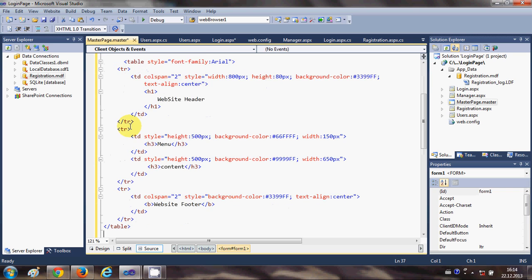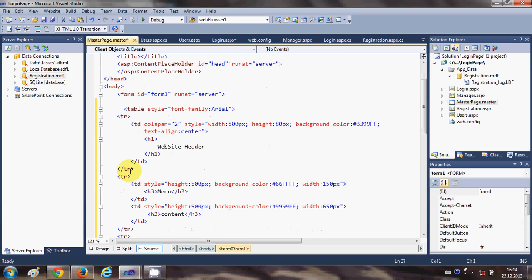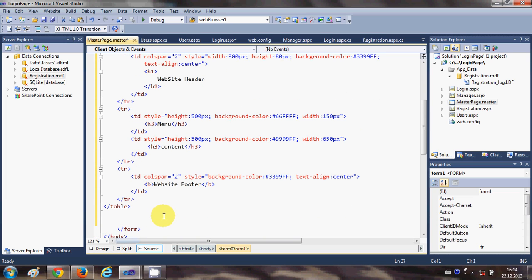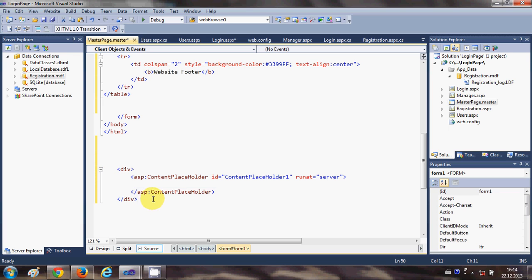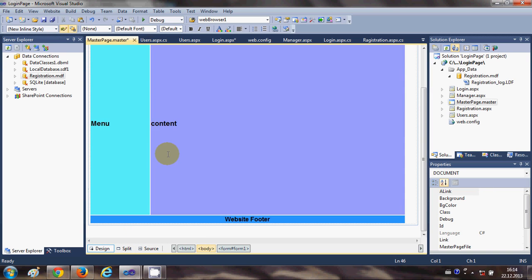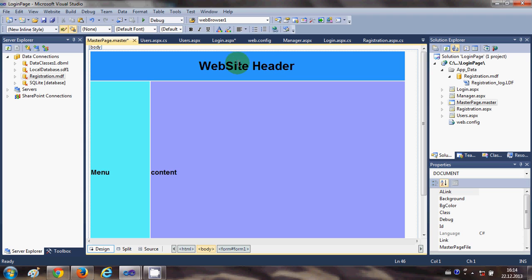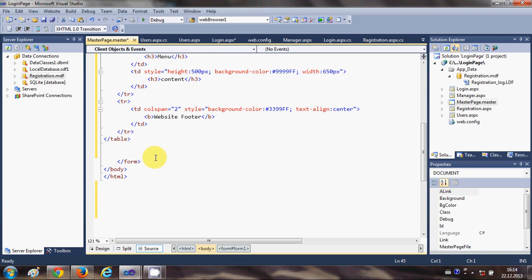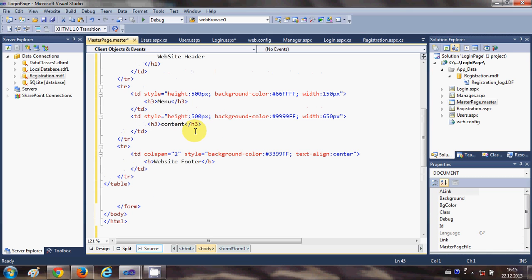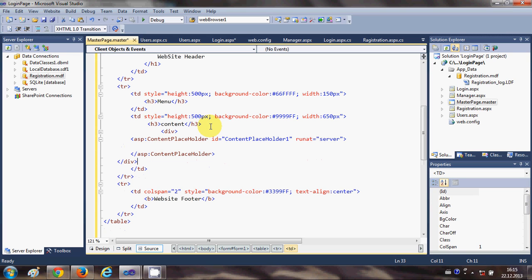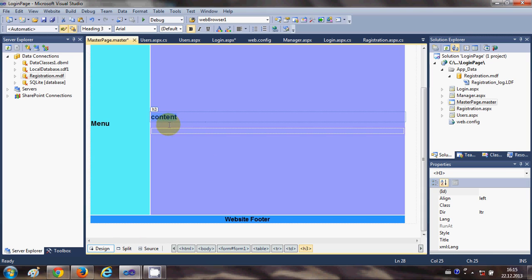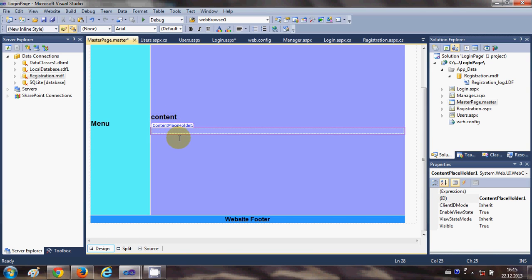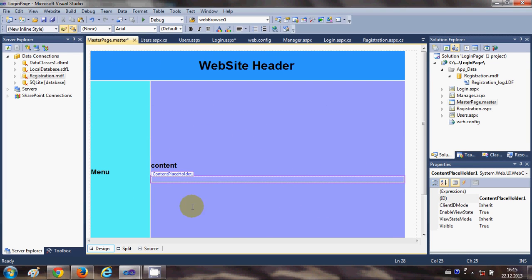Between the form tags, I will paste my HTML code, which is just a table with a few TR and TD elements. When you go to the Design view, our layout looks like this: it has a website header, menu, content area, and a footer. In the source, wherever you find the content placeholder, paste the code below your content h3 tags, and you will see a content placeholder is created. Once you have created a design for your master page, it's time to apply it to your other pages.